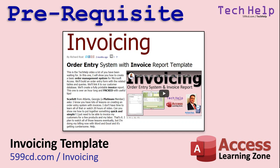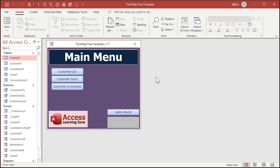Now before we continue, I'm assuming that you've watched the invoicing template video. If not, pause this and go watch it right now and then come on back. Okay, here I am inside of my Tech Help free template. You can download a free copy of this from my website, I'll put a link down below. Now Emerson is a Platinum member and the members version has a few more bells and whistles in it, but I'm going to show you the basics in the free version first.